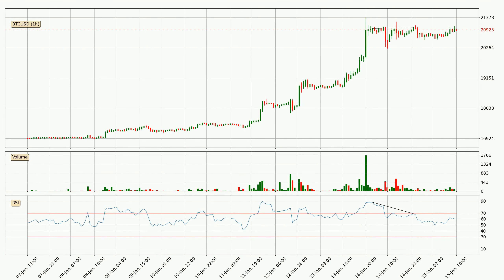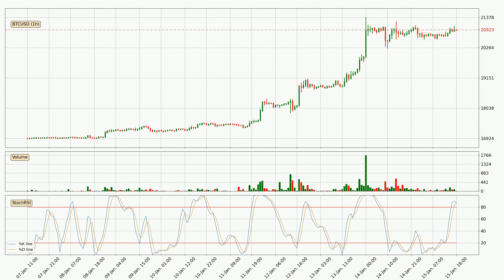Looking for divergence in the hourly time frame, there was a bearish divergence and the price already went down. Looking at the hourly stochastic RSI, both the %K and %D lines are located in the higher region. This means that the price is high due to overbuying and a change in the trend, or at least some kind of consolidation, can be expected. The K line is currently located below the D line, meaning that there is a downwards trend.